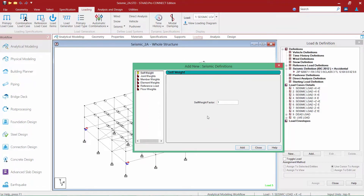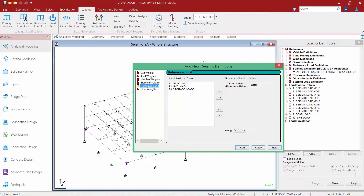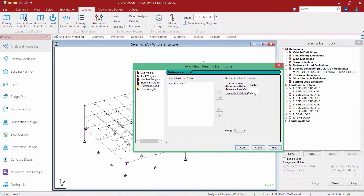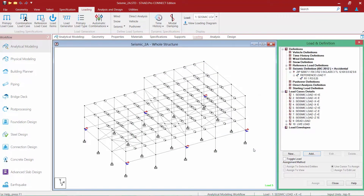Once that is done, we will move on to the second phase of our workflow, which is to define your seismic masses. Again, we are going to use our reference loads for our dead load and our storage loads within this load case. This will give STADPRO the information it needs to calculate the effective weight of your structure, which will in turn be used to calculate the base shear for each of our seismic load cases. Once we are done, we will click the add button and then click close.